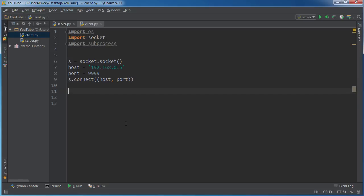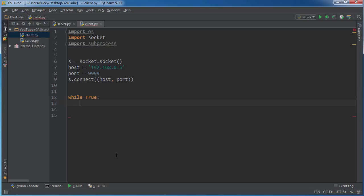So now that we have all of our information, what I want to do is I want to make an infinite loop because basically once this program is running it's just gonna keep listening and listening and waiting for instructions.